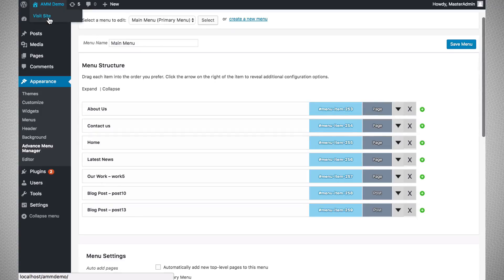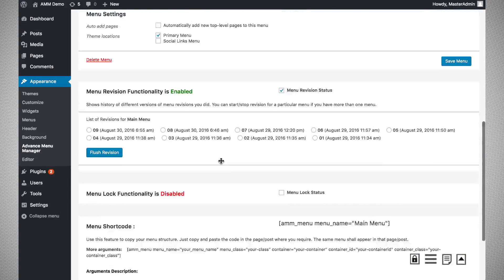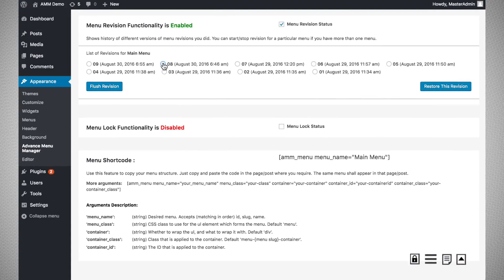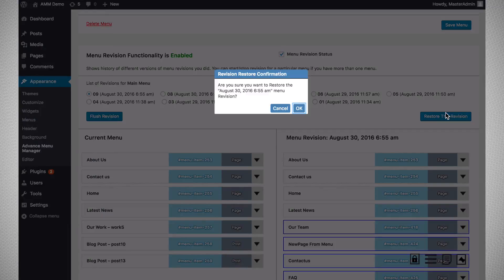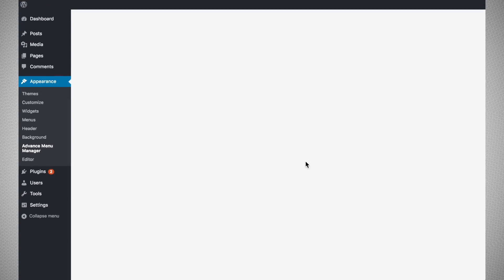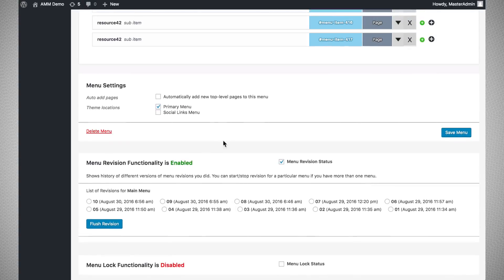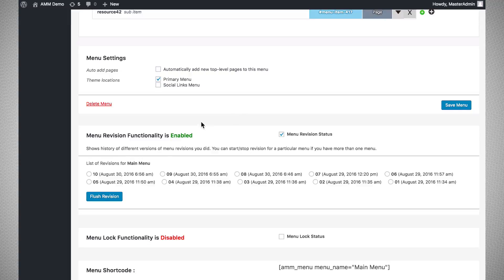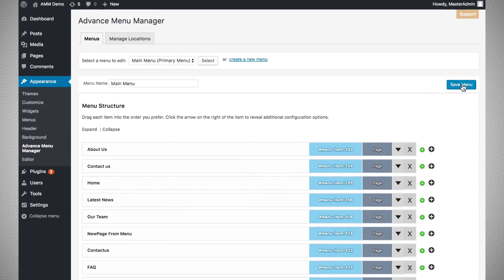Let us look at the front end side — the menu is restored back to the original one. Now let us restore it back to version nine, with the FAQ button. You can see the menu is restored back to what it was on the ninth version. All changes you make to the menu are saved as a revision each time you click Save.